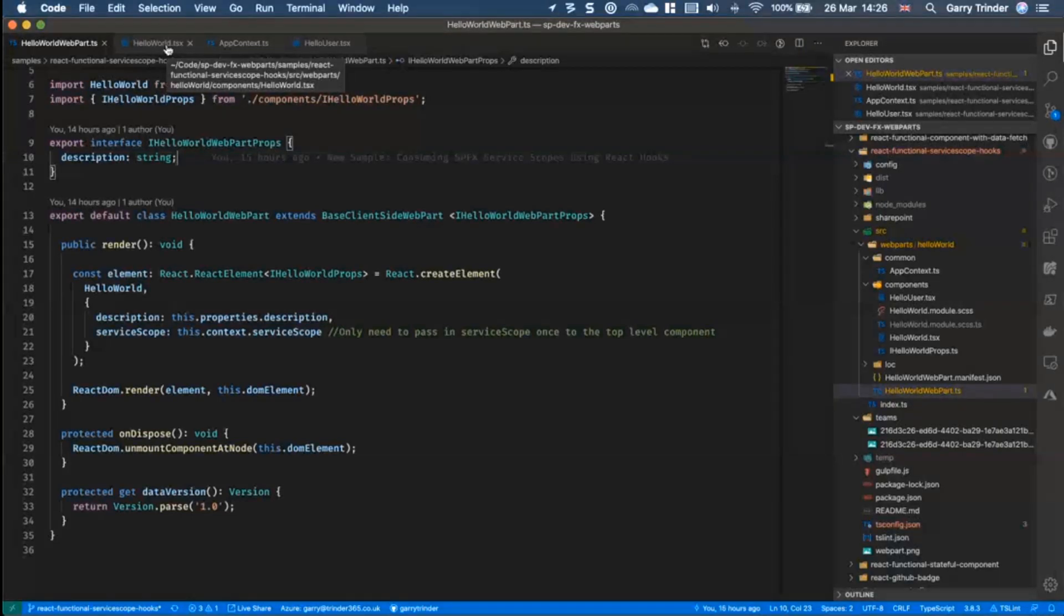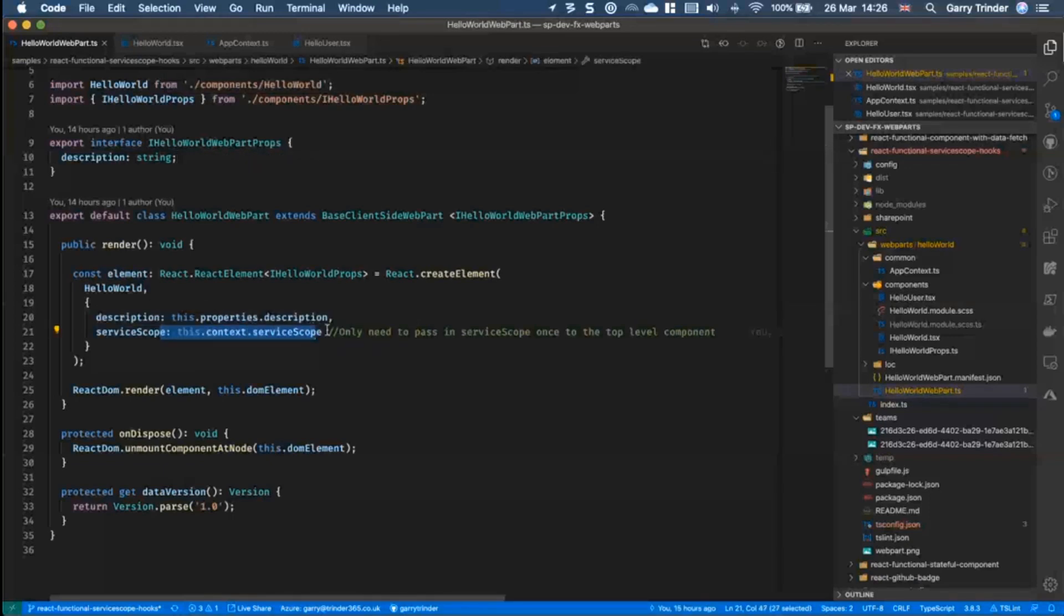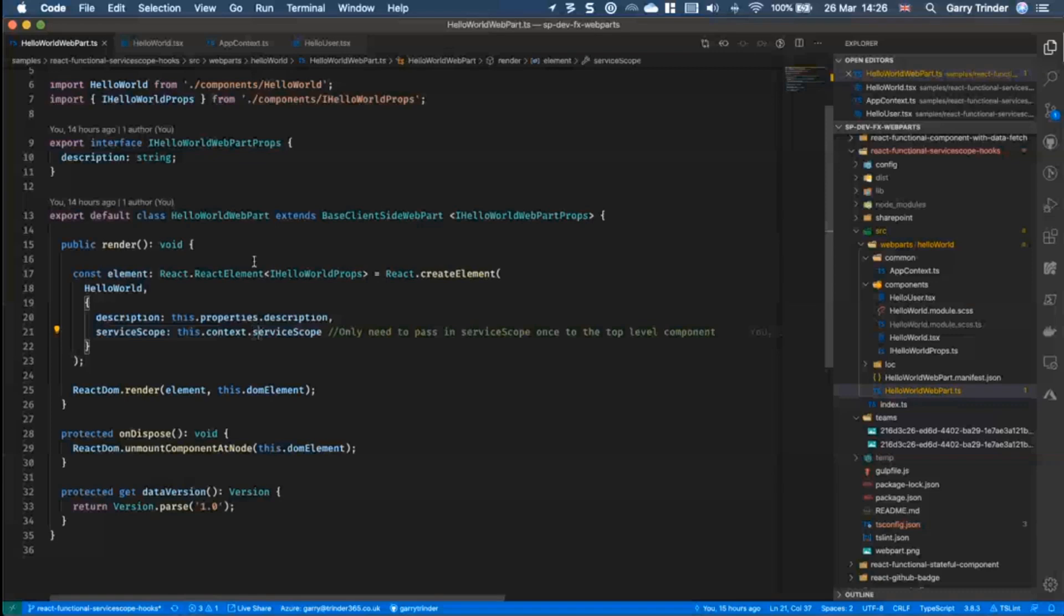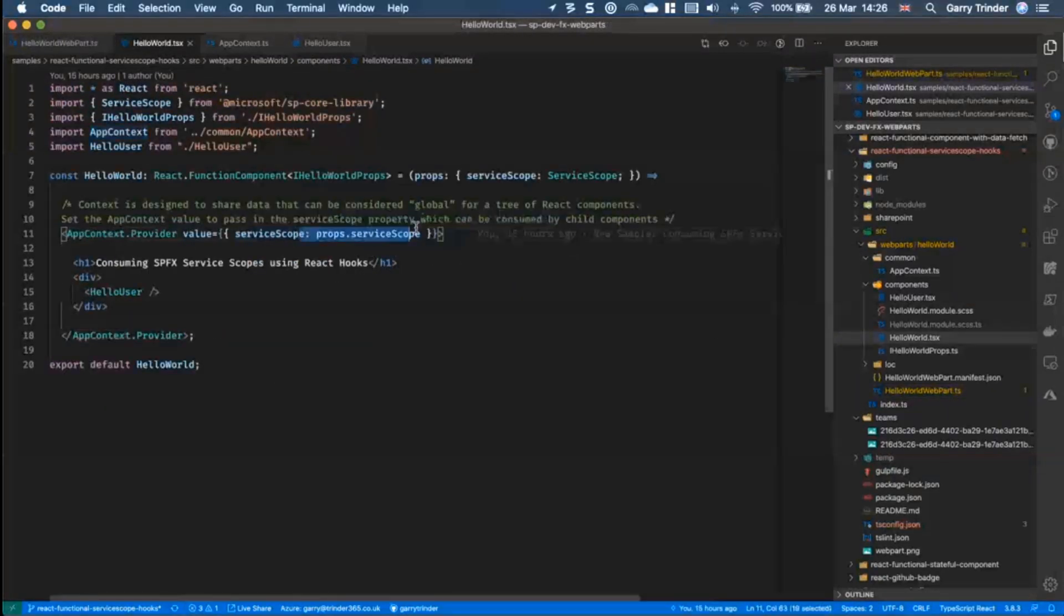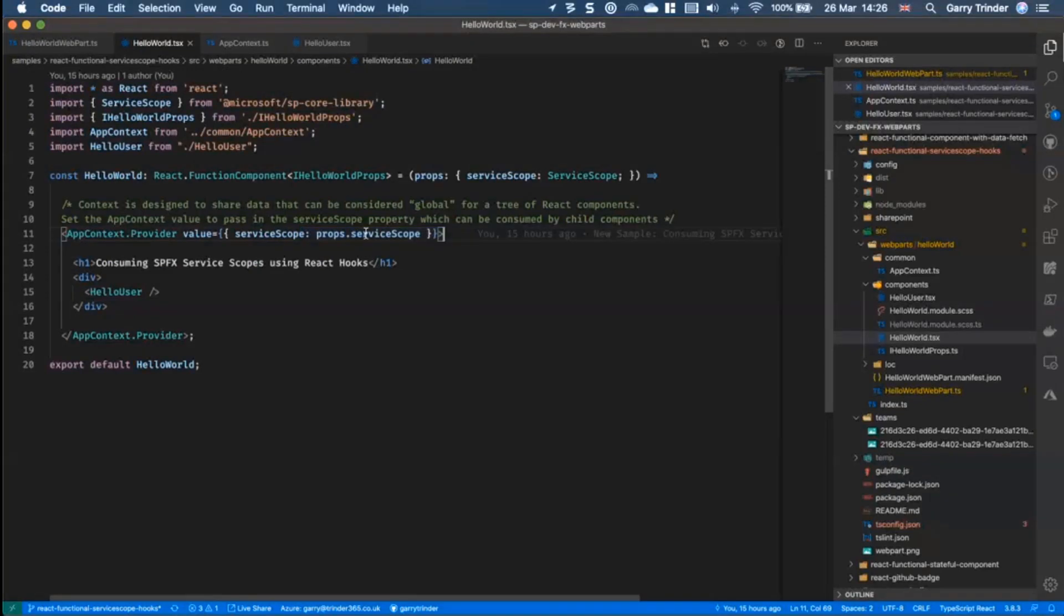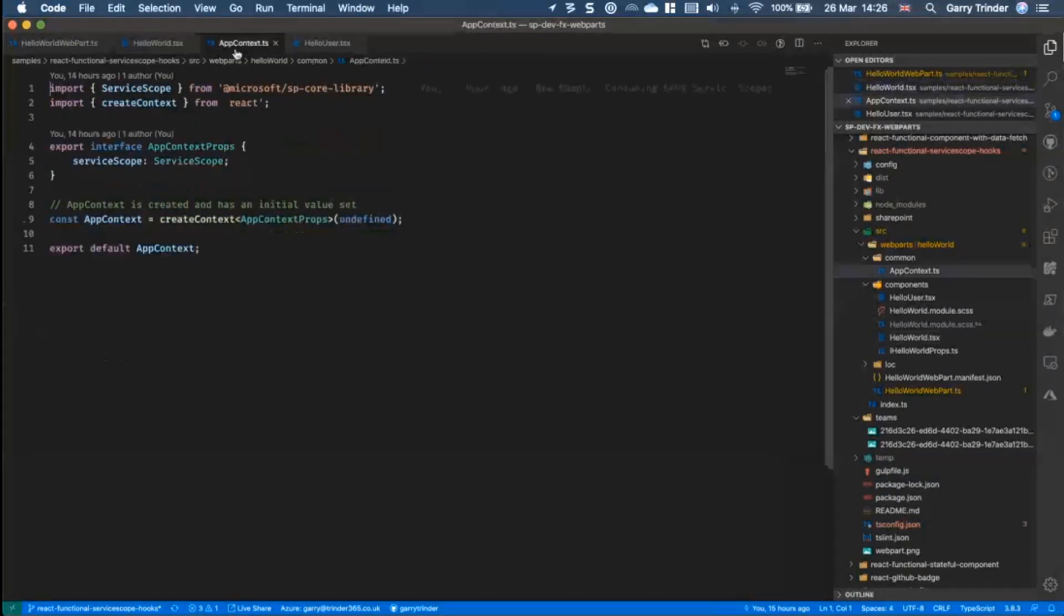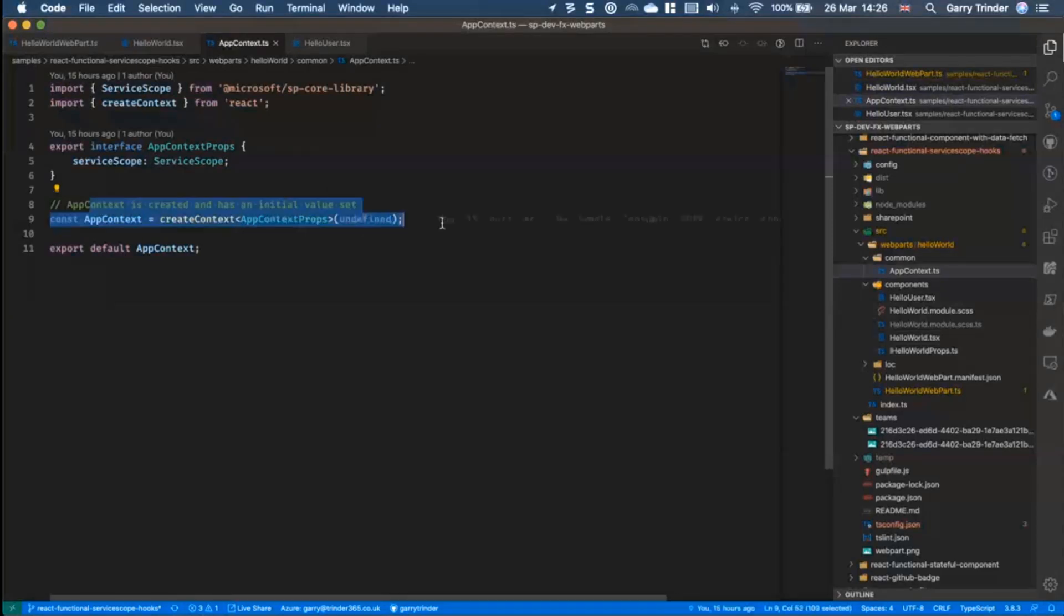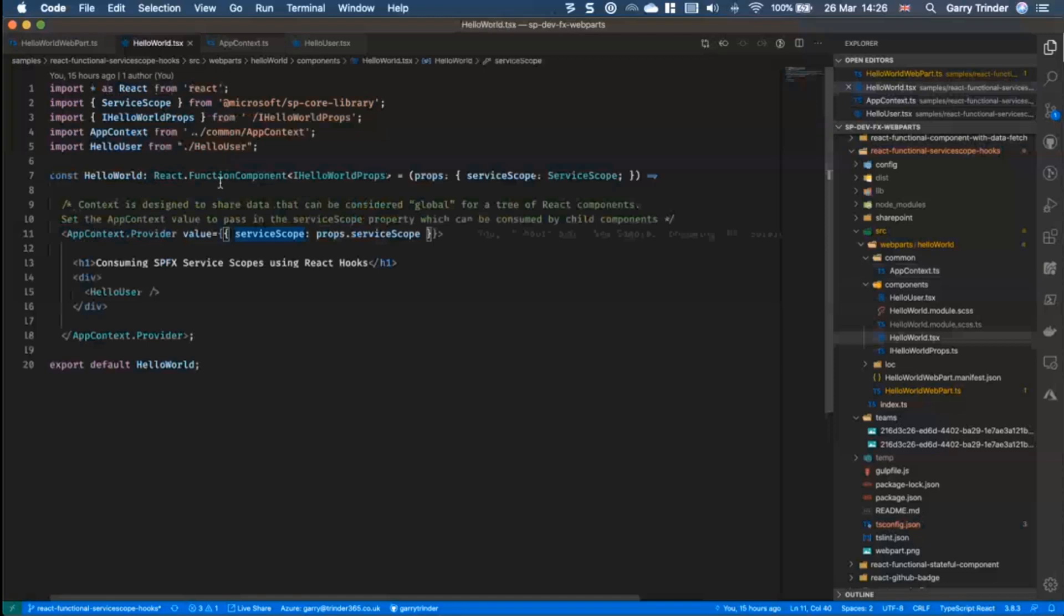Just to basically show you the differences between the two approaches, so we're still passing through the service scope as a property and we are still then setting the service scope in the context which is created in a similar way. So we're creating this context here and we're using this in the web part.